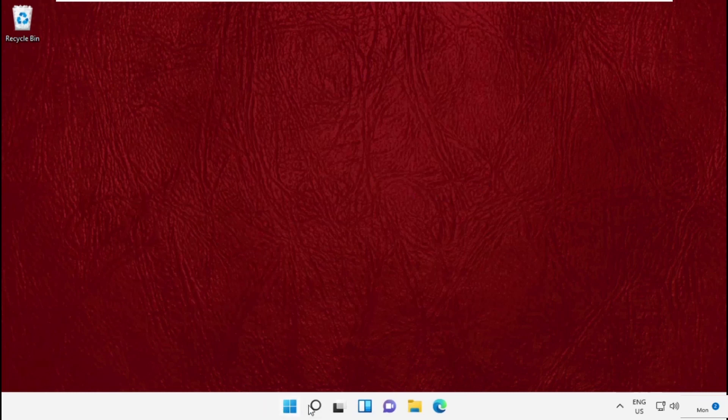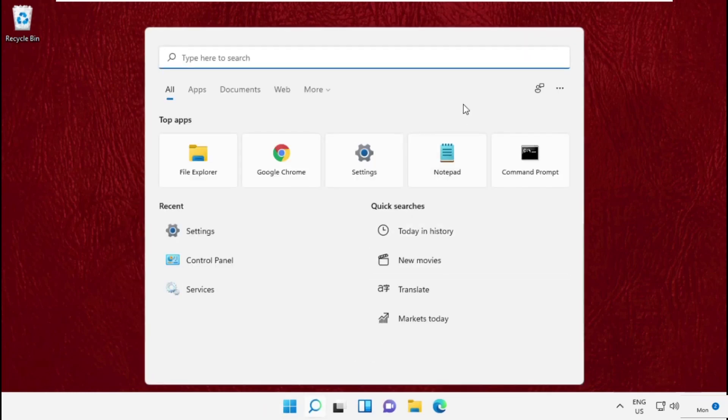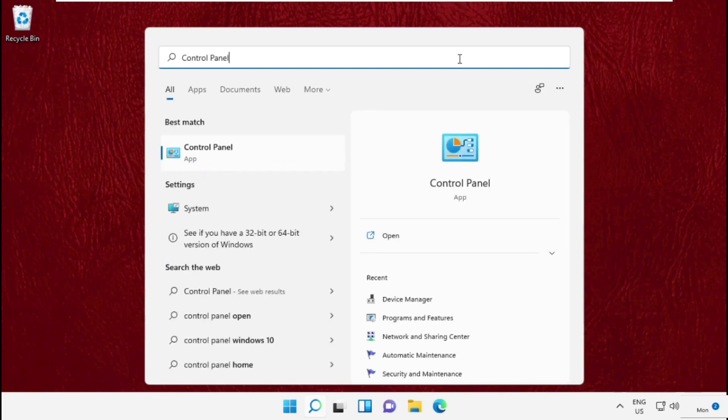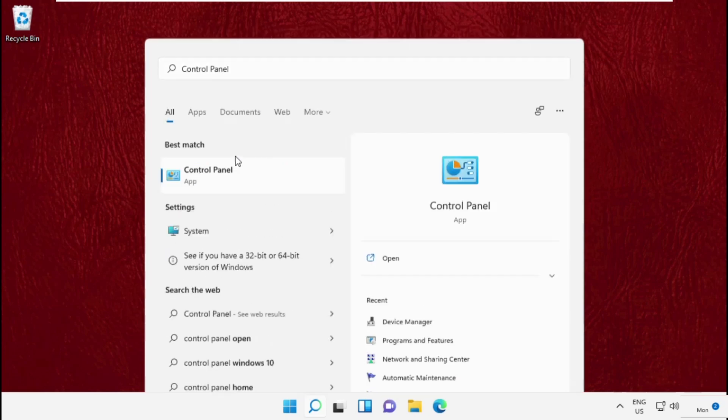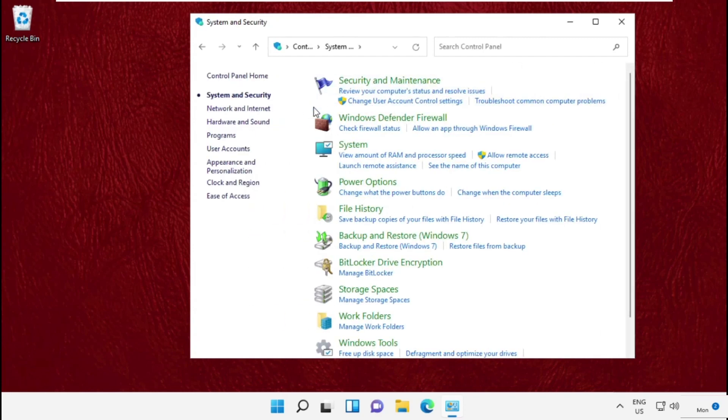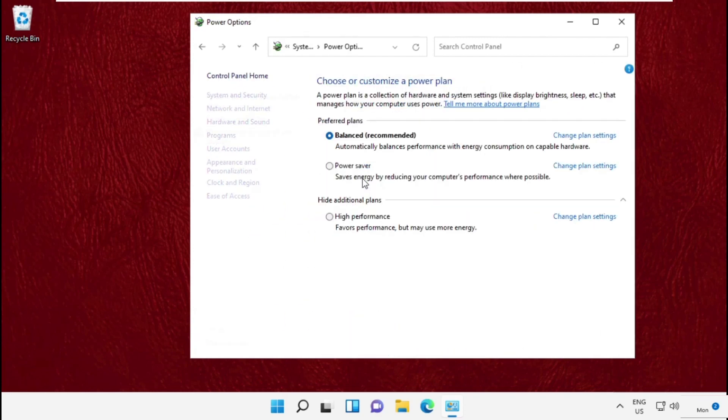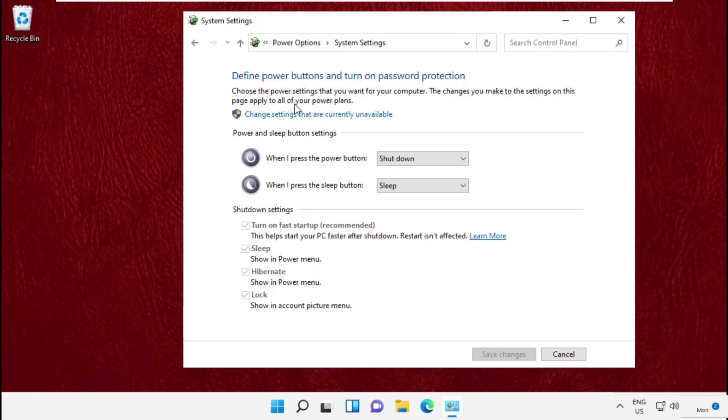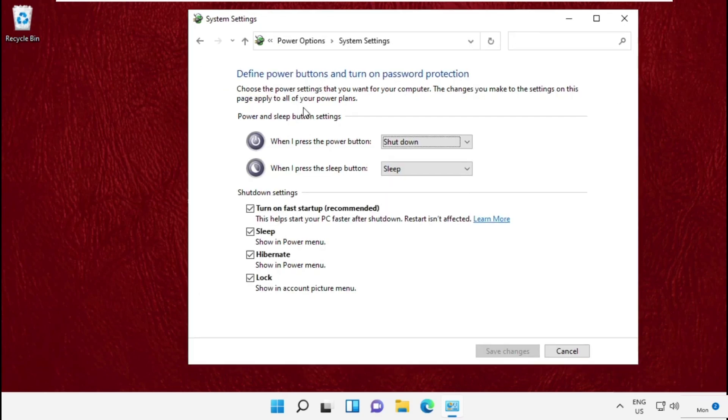Type Control Panel, then click here to open it. Now click on Power Options and then choose what the power buttons do. After that, click here and simply uncheck this option.